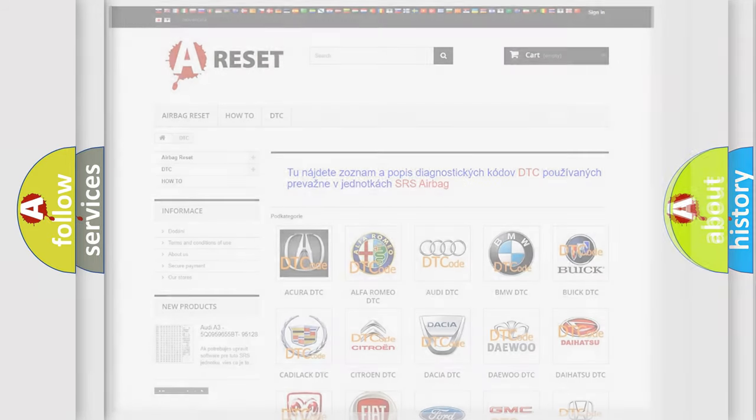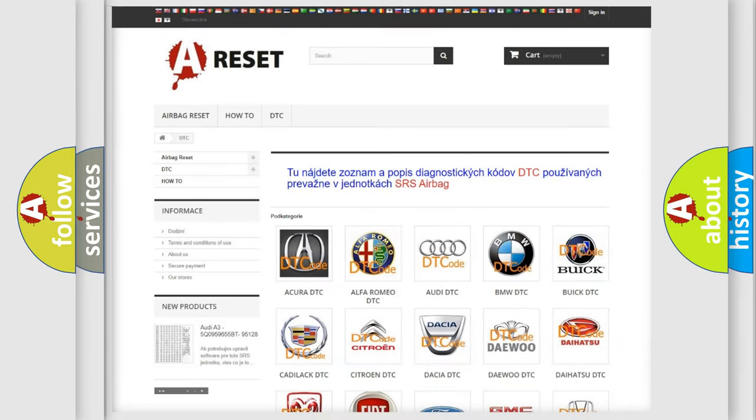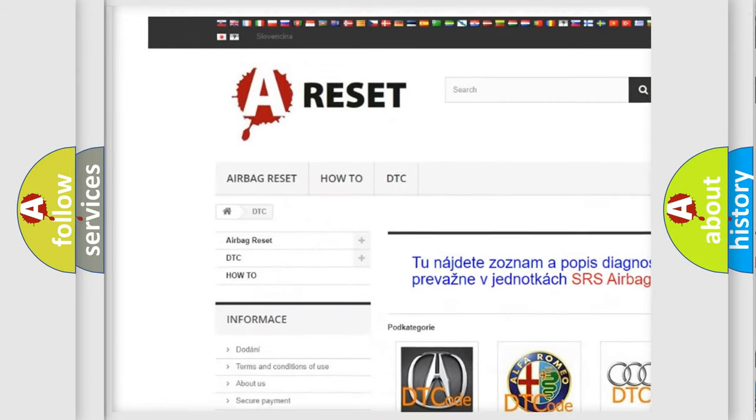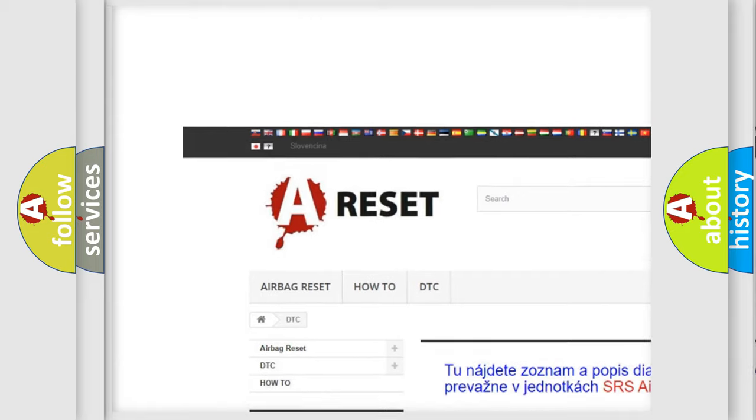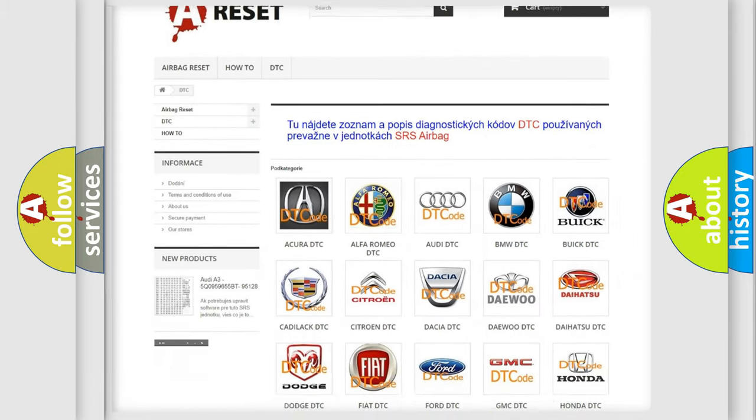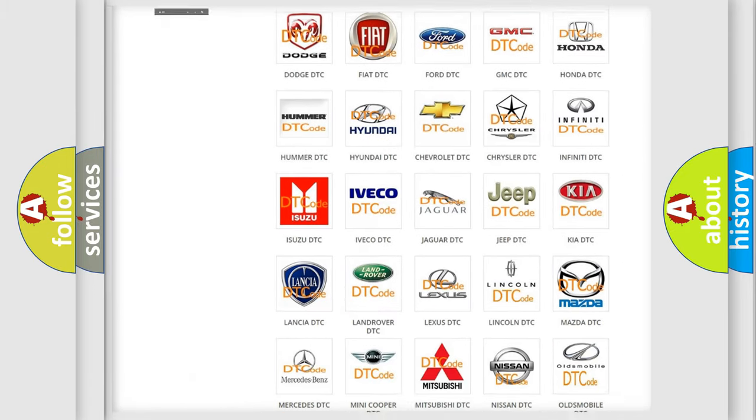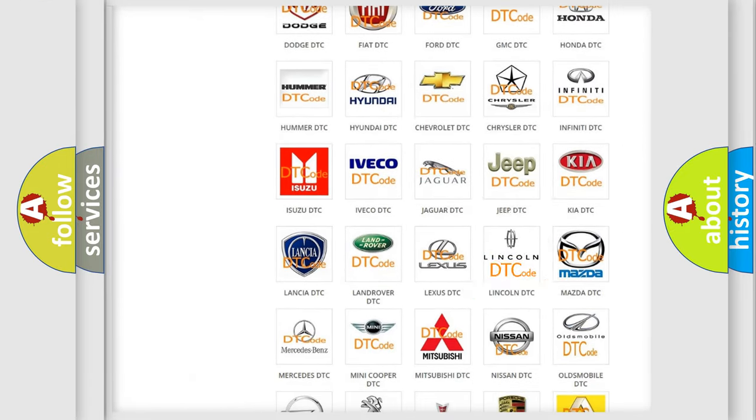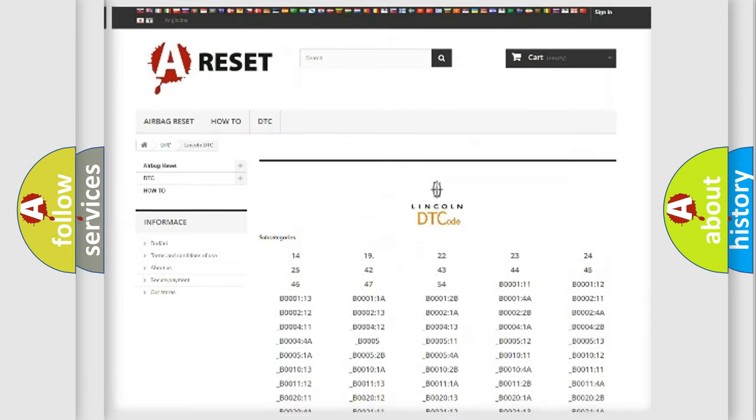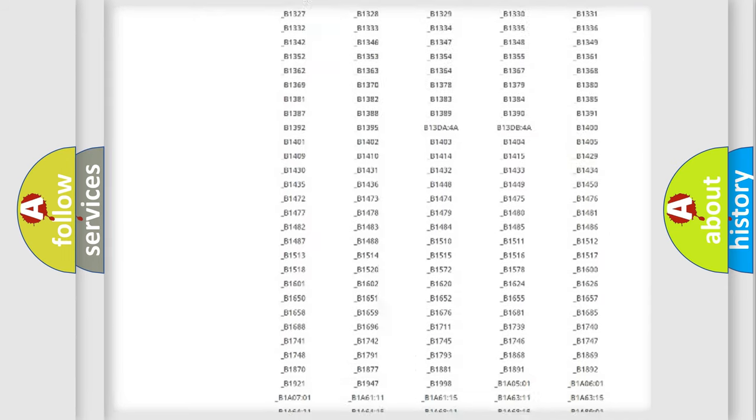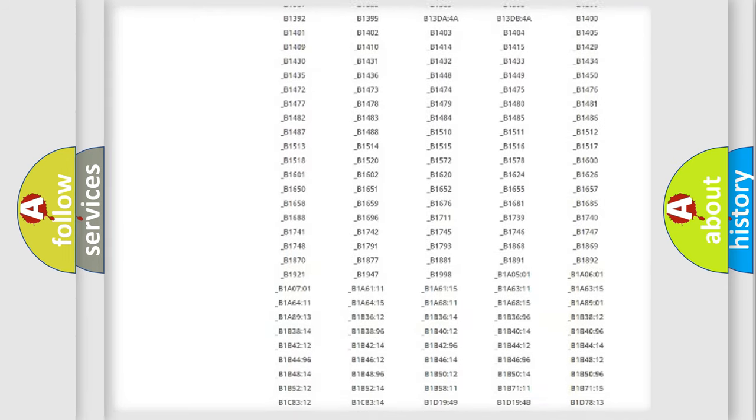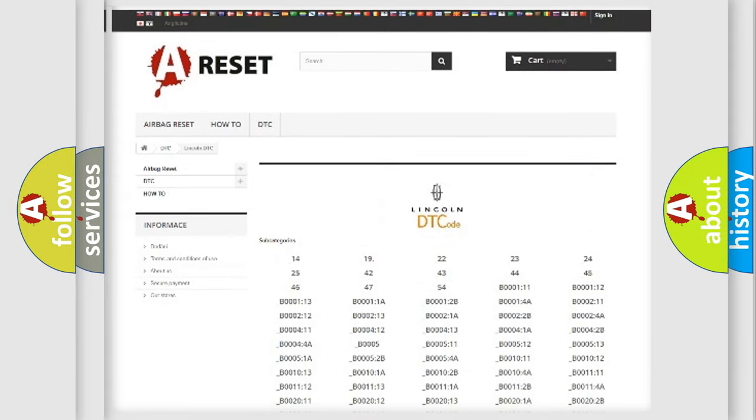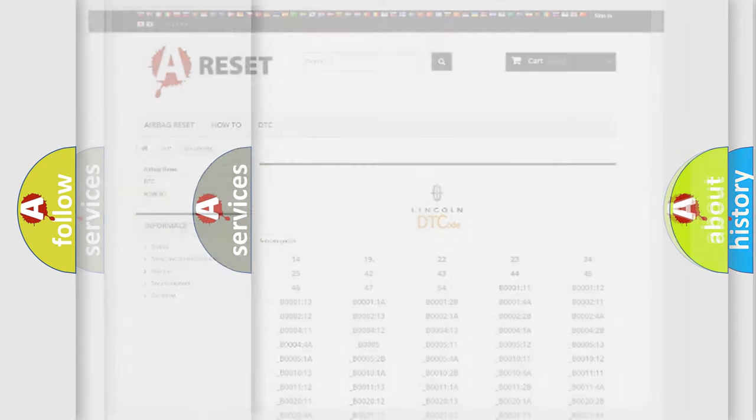Our website airbagreset.sk produces useful videos for you. You do not have to go through the OBD2 protocol anymore to know how to troubleshoot any car breakdown. You will find all the diagnostic codes that can be diagnosed in Lincoln vehicles, and many other useful things.